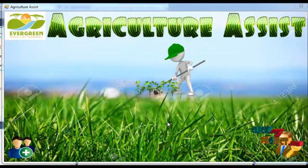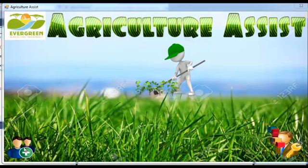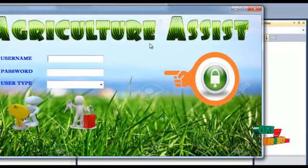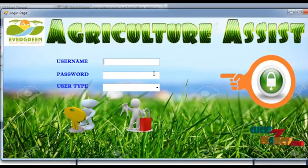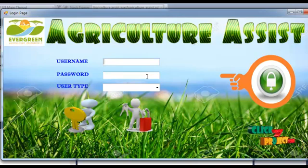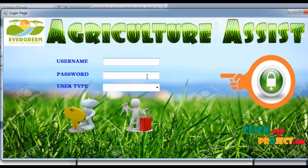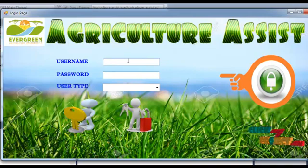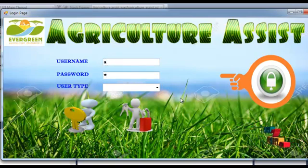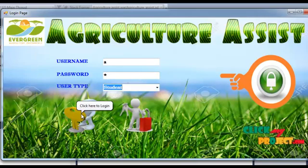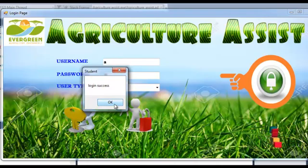Let me see our project. This is the home page. Here two images are shown — one image is used for registration and the other for login. The user must enter their username, password, and type of user. Now an existing student logs into the project. Click the image and a login success message will be shown.